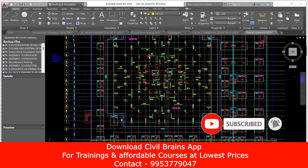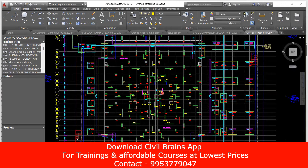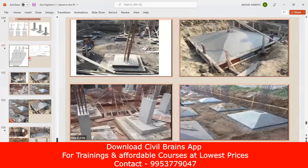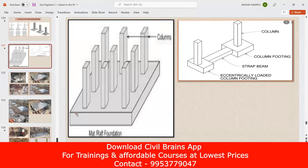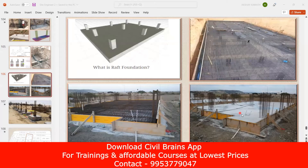Hello civil engineers, welcome back to the lecture. We have seen almost all kinds of footings, and finally the last footing we have is a raft footing. A raft footing is where you have a single footing with multiple columns on top of it. Some people call it a mat foundation — it's a huge foundation with multiple columns. This is called a raft foundation.